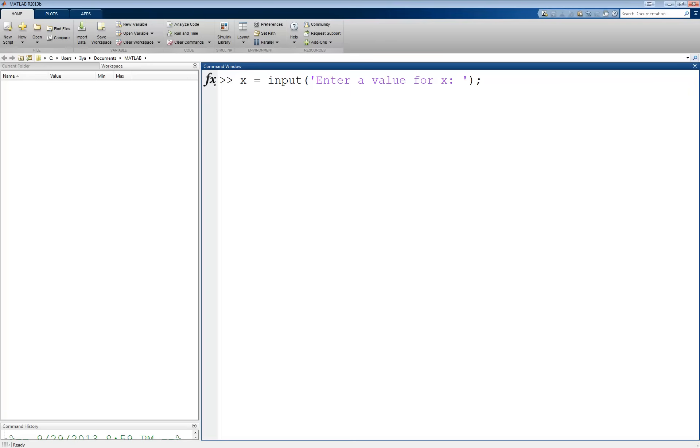And now when I hit enter, this will display a message on the screen and MATLAB will halt all other execution until I enter something at the prompt, as you can see here.